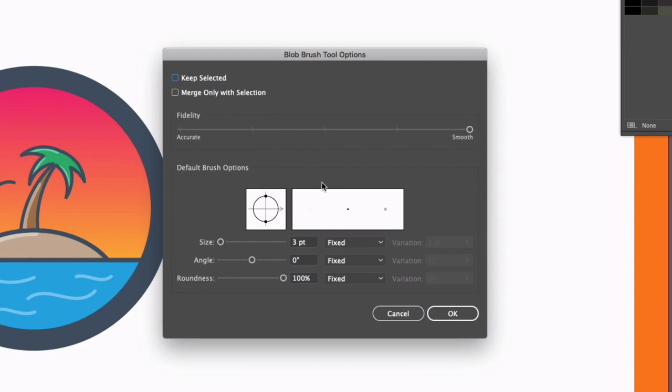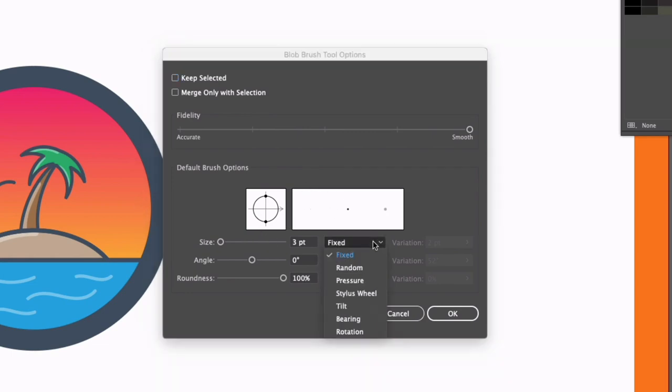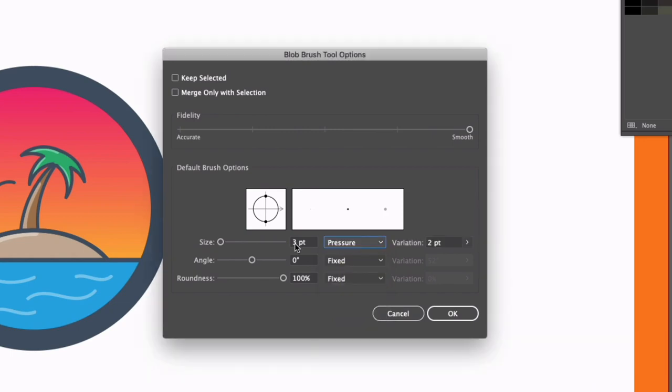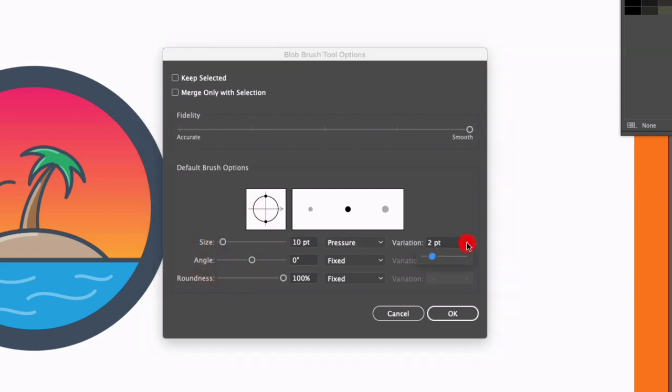Leaving all these settings up at the top the same, where we have size I'm going to drop this down and change this to pressure and I'm going to adjust the size itself as well. We'll up this to about 10 point and I want to change the variation to 10 point as well, so we're getting the maximum amount of difference in pressure.